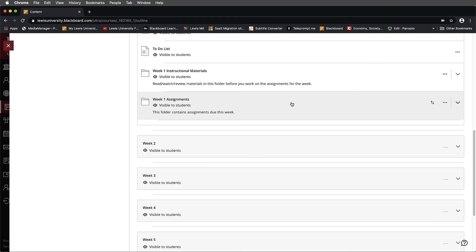I hope that you found this tutorial useful. For more information on how to set up assignments using VoiceThread inside of Blackboard Ultra, please feel free to visit us at the Faculty Center for the Advancement of Teaching and Learning.